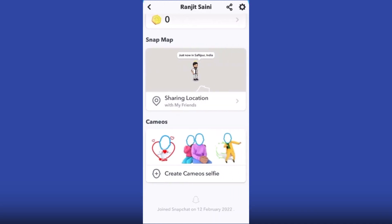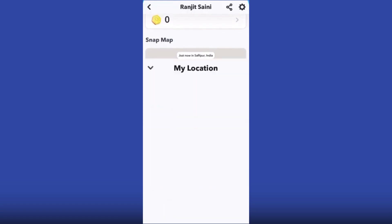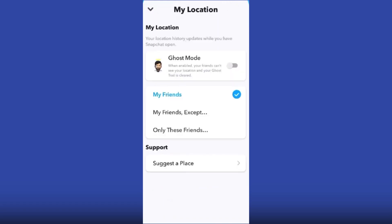In your profile, you can see there is an option called 'Sharing Location'. Just click on this option called 'Sharing Location with My Friends'.